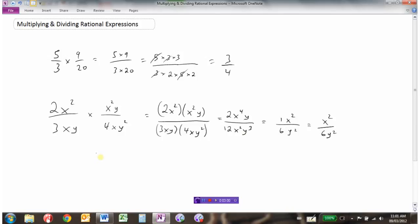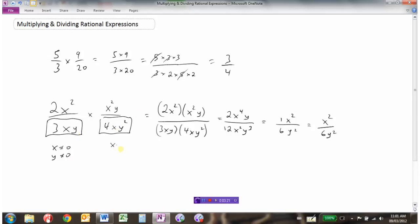The same thing applies when giving your non-permissible values — we just happen to have two denominators to work with. In the original expression, x cannot equal 0 and y cannot equal 0 — those are the non-permissibles in the first expression. In the second expression they end up being the same: x can't be 0 and y can't be 0. So collectively, x cannot equal 0 and y cannot equal 0 are our non-permissible values.